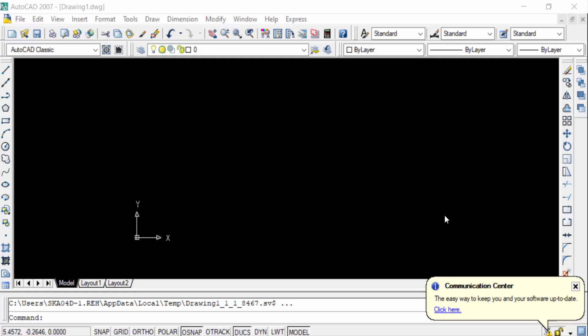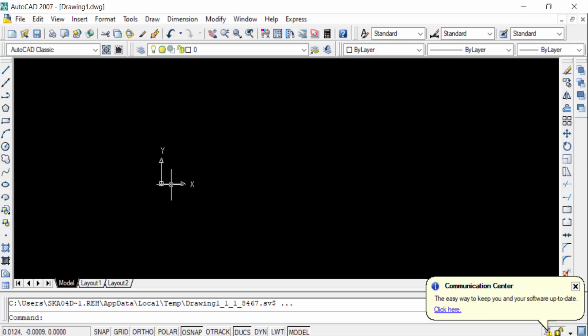Hello everyone, assalamu alaikum. This is an AutoCAD tutorial and in this video today I'll show you how to turn off UCS icon in AutoCAD. So let's get started. You see, this is the UCS icon and I want to turn it off.